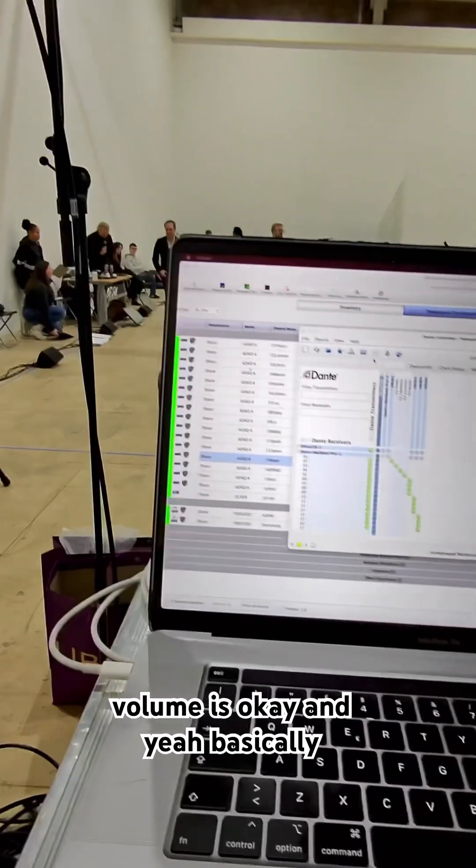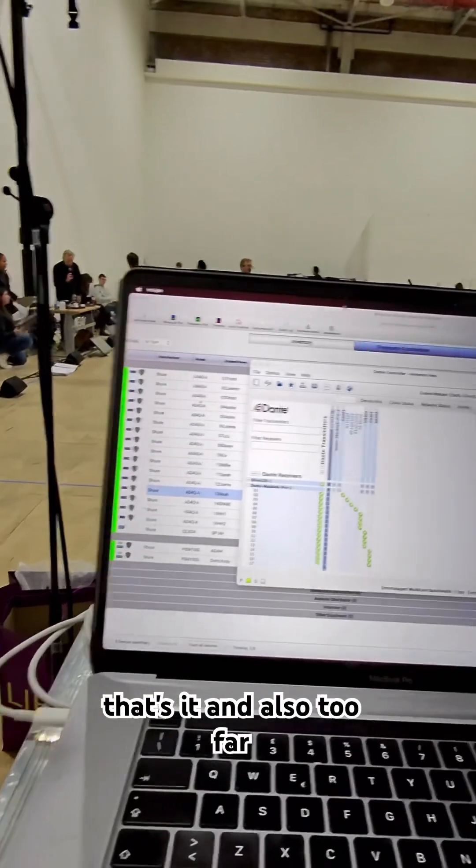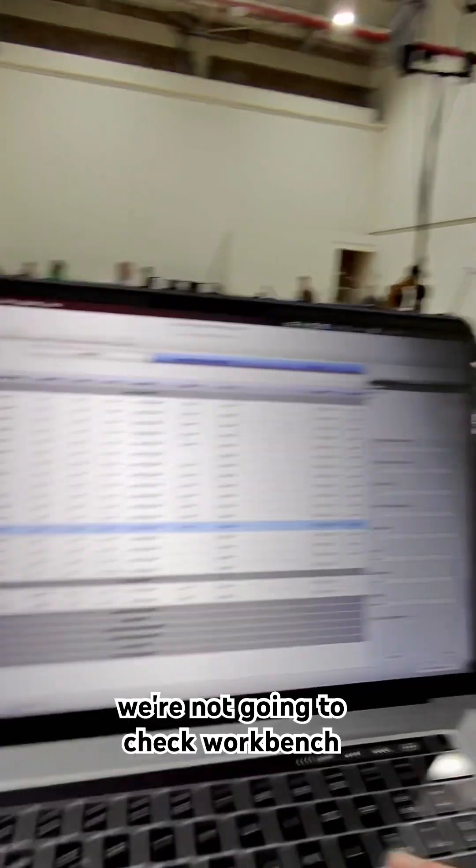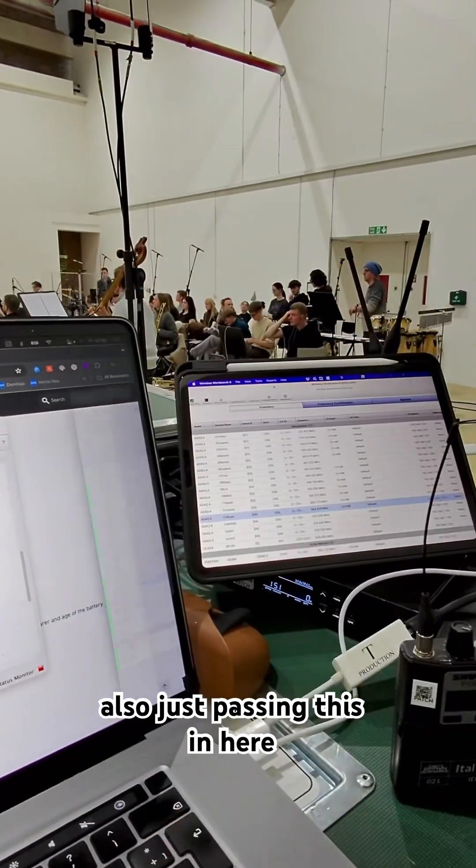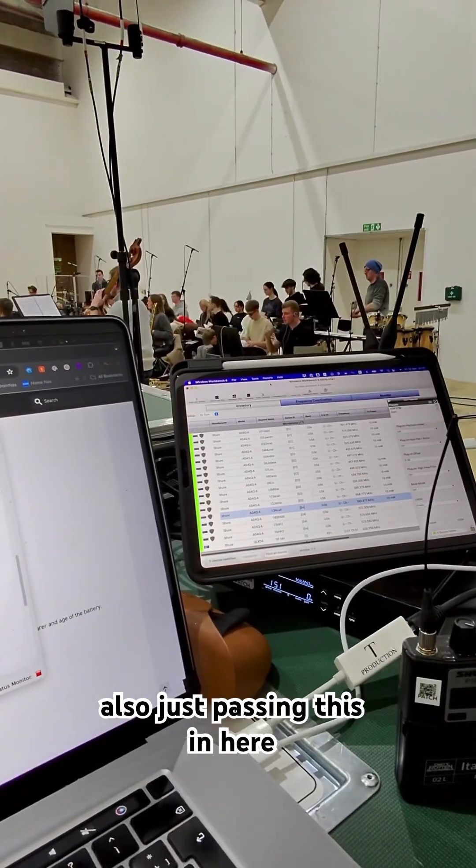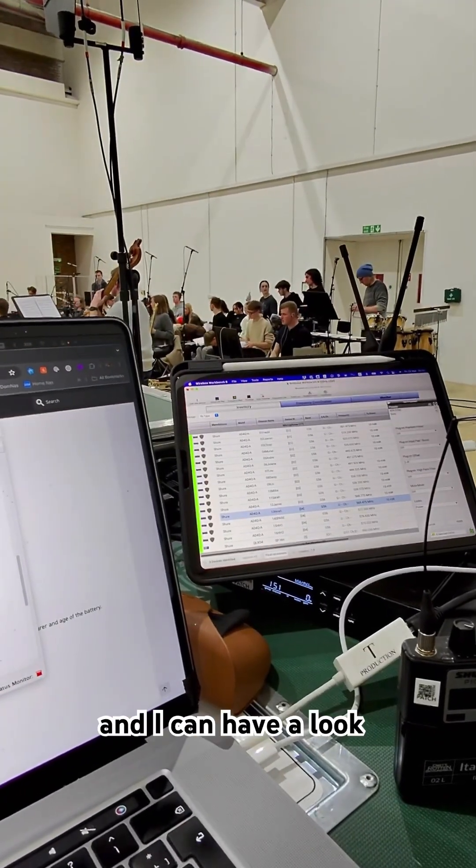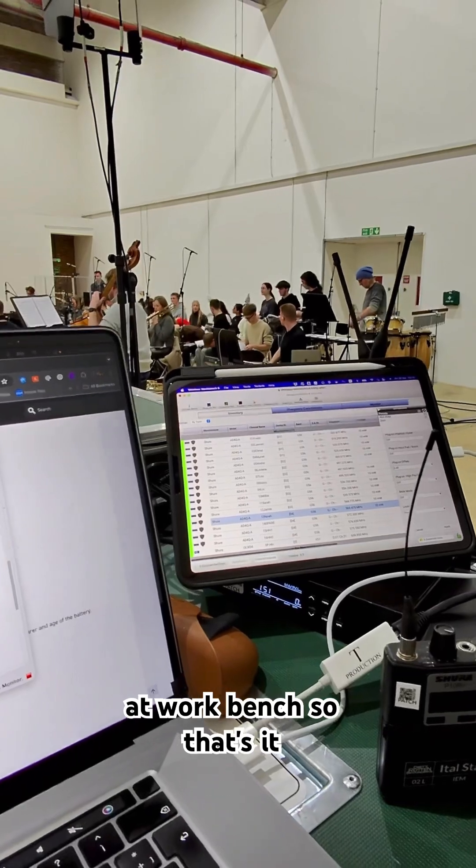And yeah, basically that's it. And also if I want, I can check Workbench also. Just passing this in here, and I can have a look at Workbench.